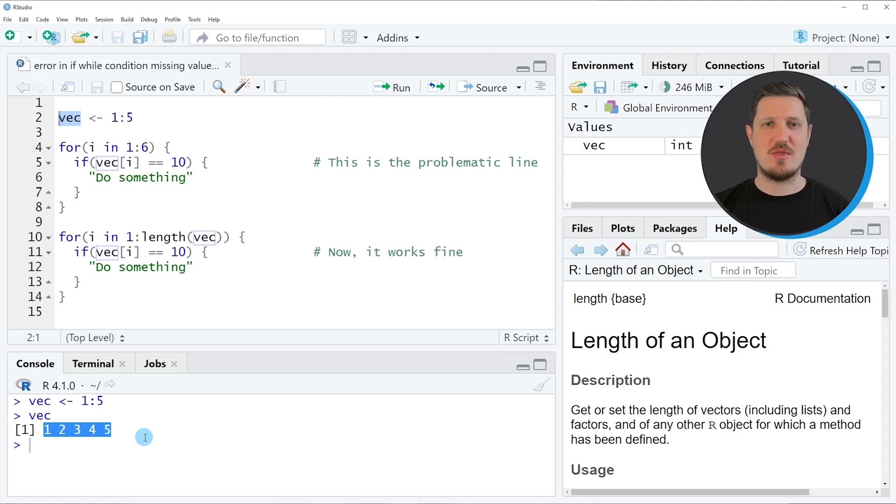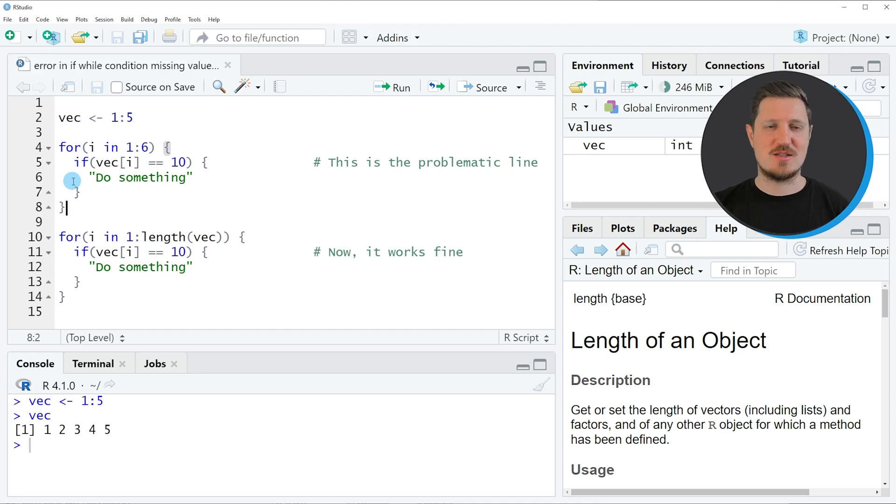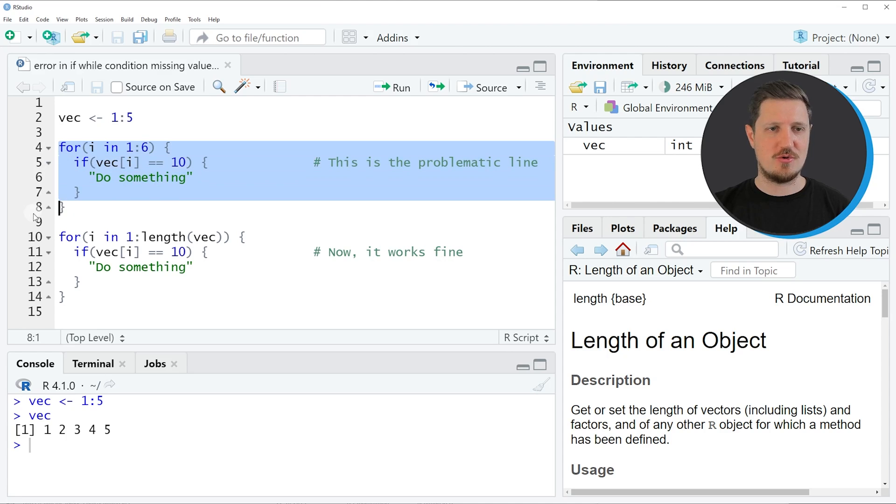Now one case where this error message often occurs is when we are using for loops and if conditions. One for loop with a nested if condition is shown in lines 4 to 8.